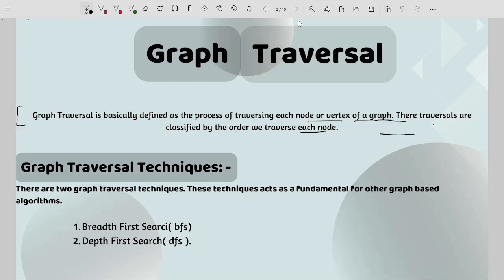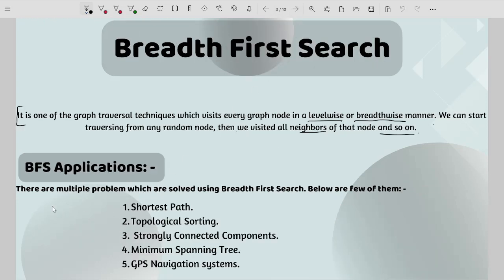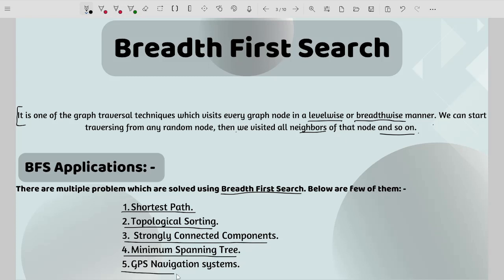Now let's look at the applications of BFS. There are multiple problems solved using the BFS technique. The first one is shortest path, then topological sorting, then strongly connected components, minimum spanning tree, and finally GPS navigation systems. These applications make me more curious about learning the BFS algorithm.